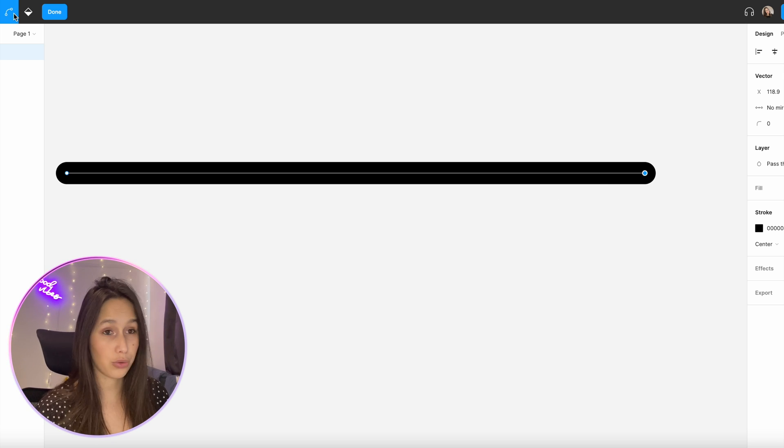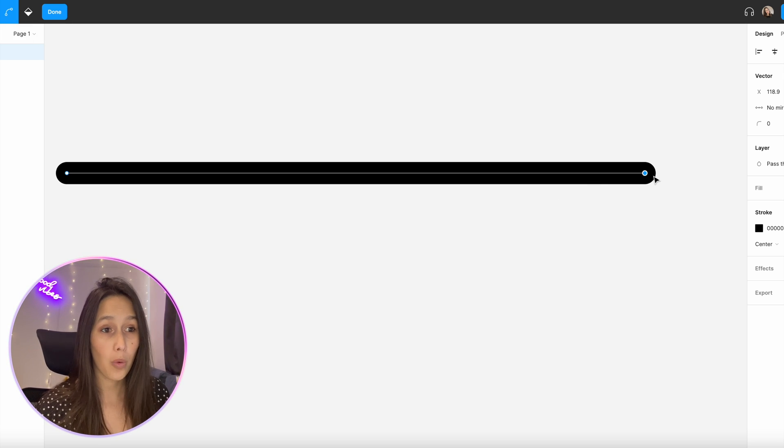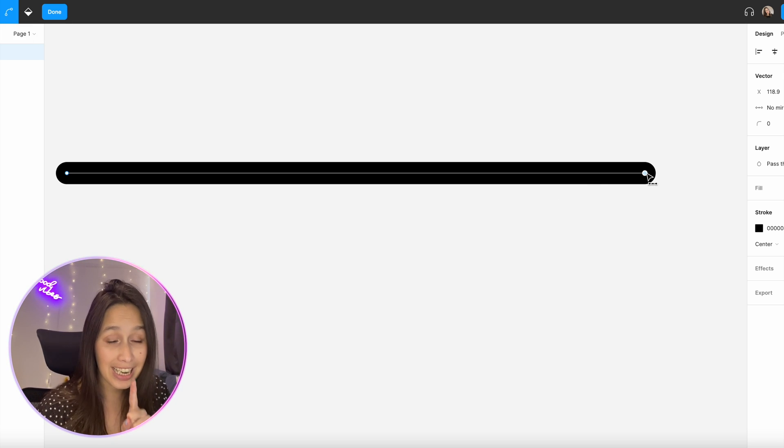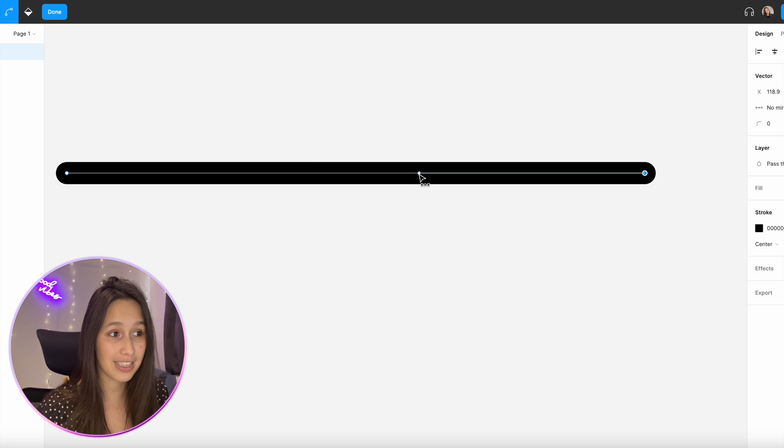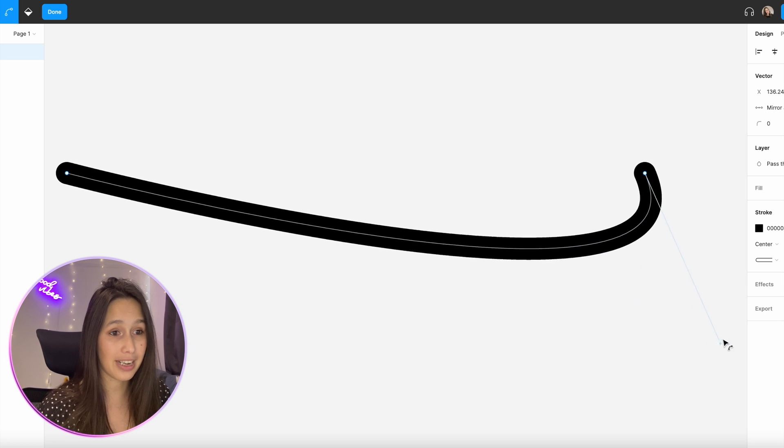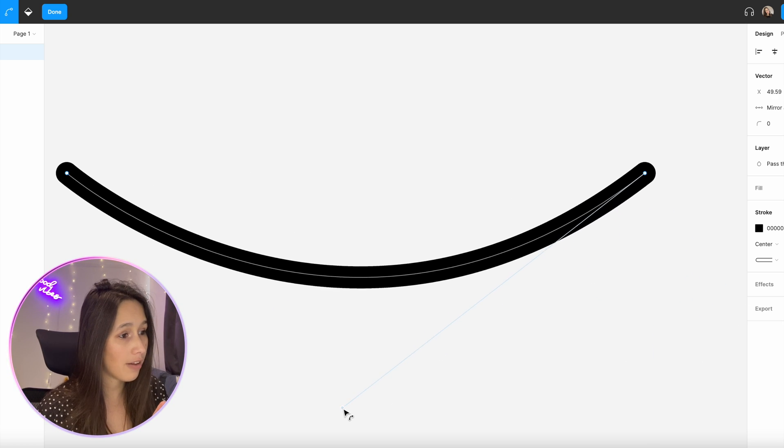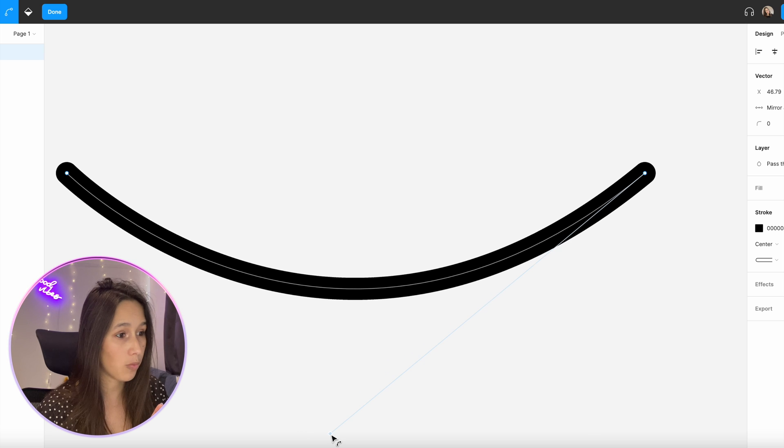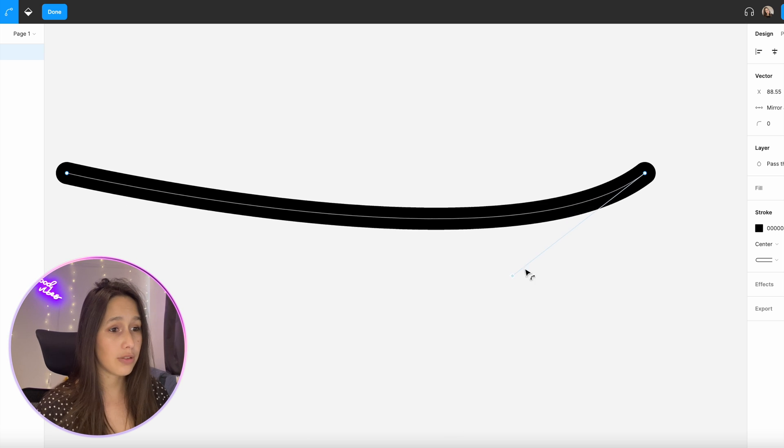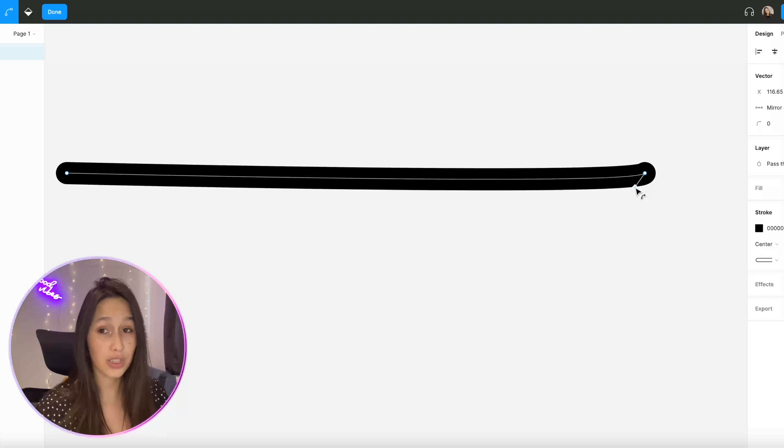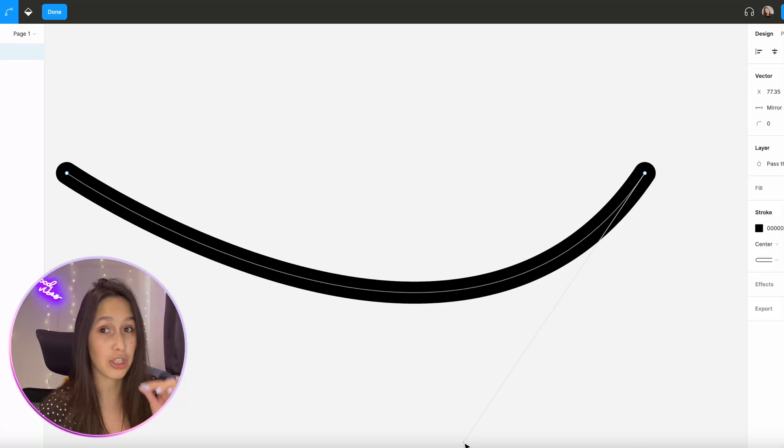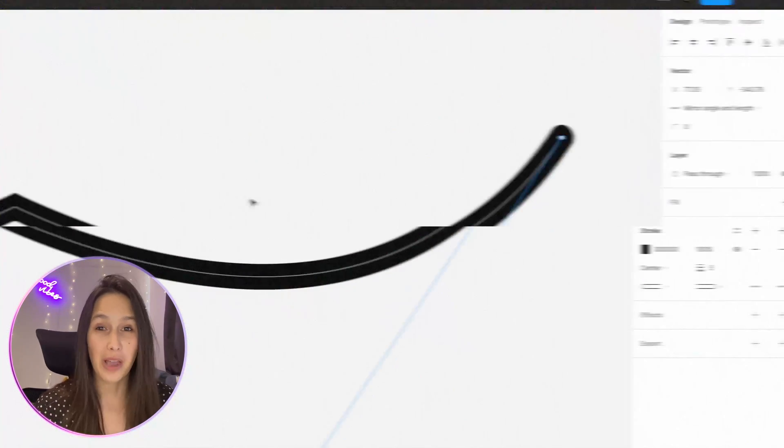Right now I have two normal nodes here. I'm on the bend tool, you can also click on command to get to it. Once I click on a node I suddenly have a handle now which means that I can move this around and curve it however I want. Notice that if the handle is short the curve is small. If the handle is long the curve is much deeper.